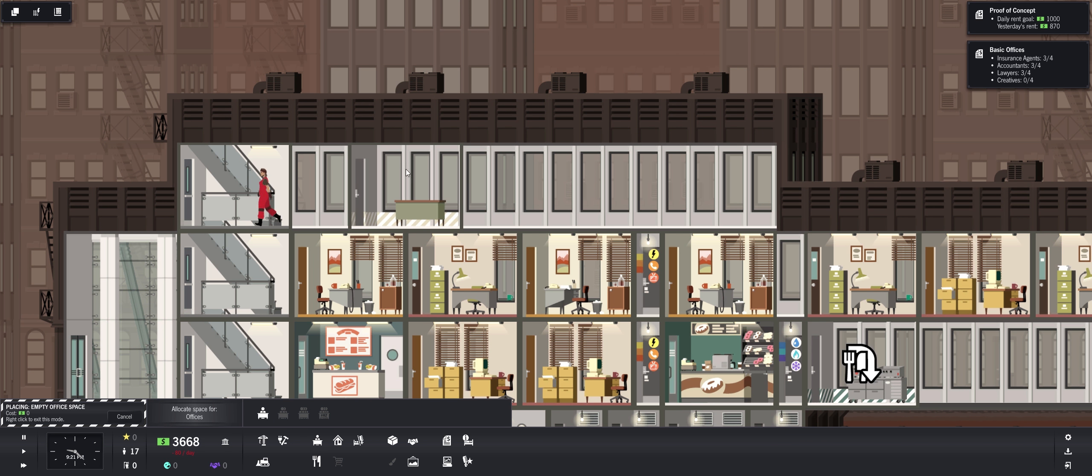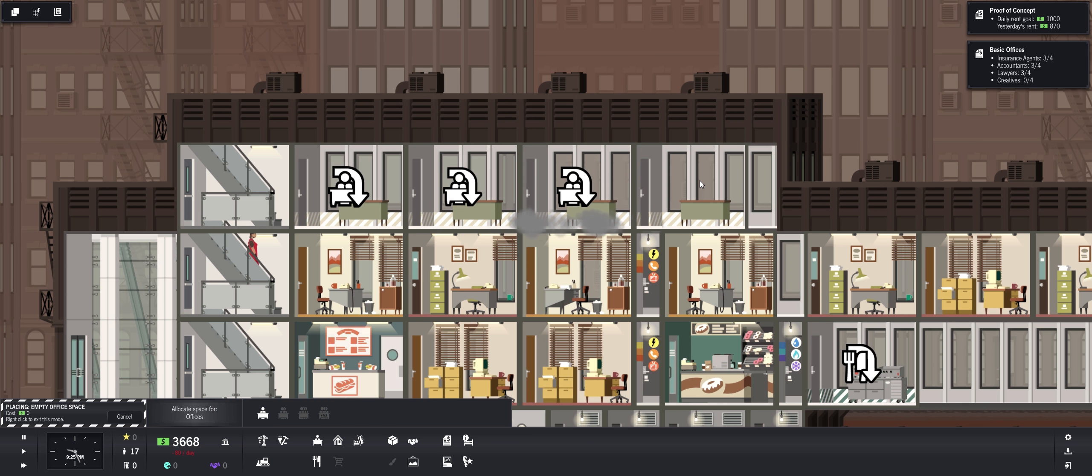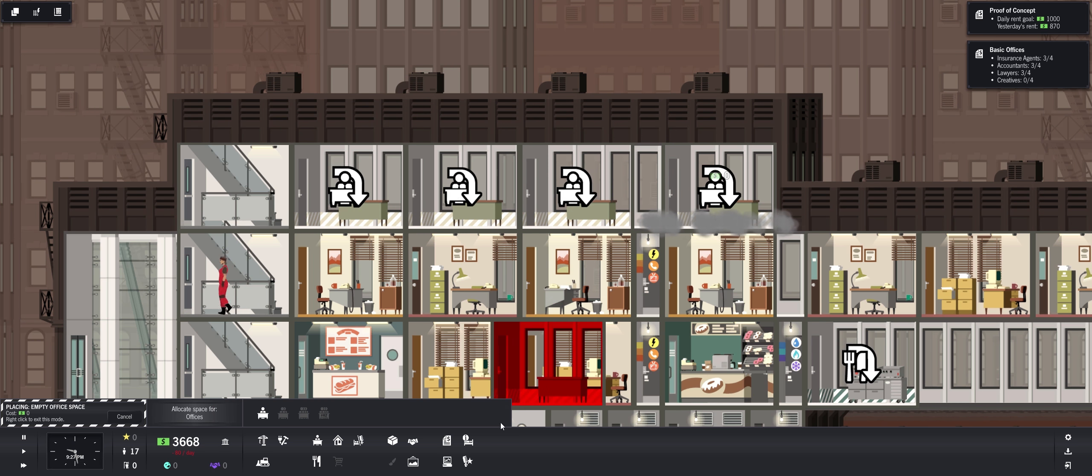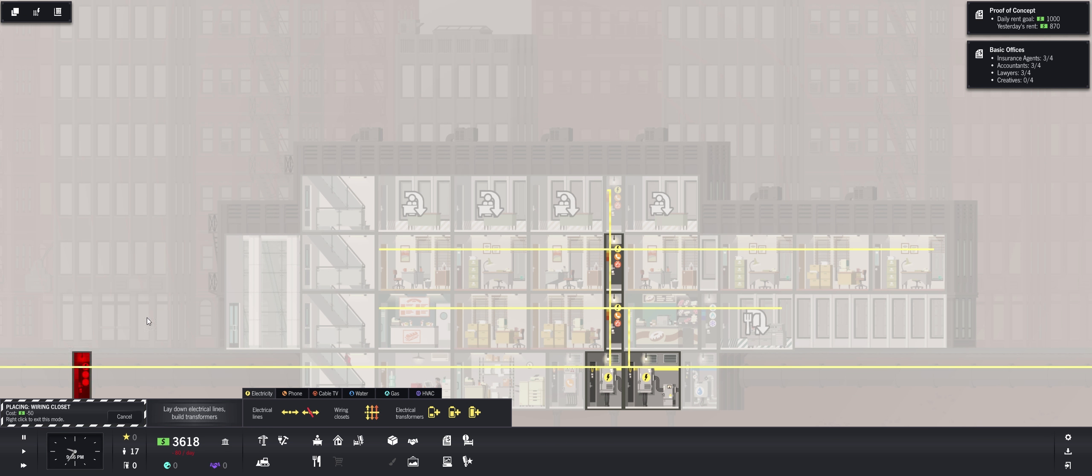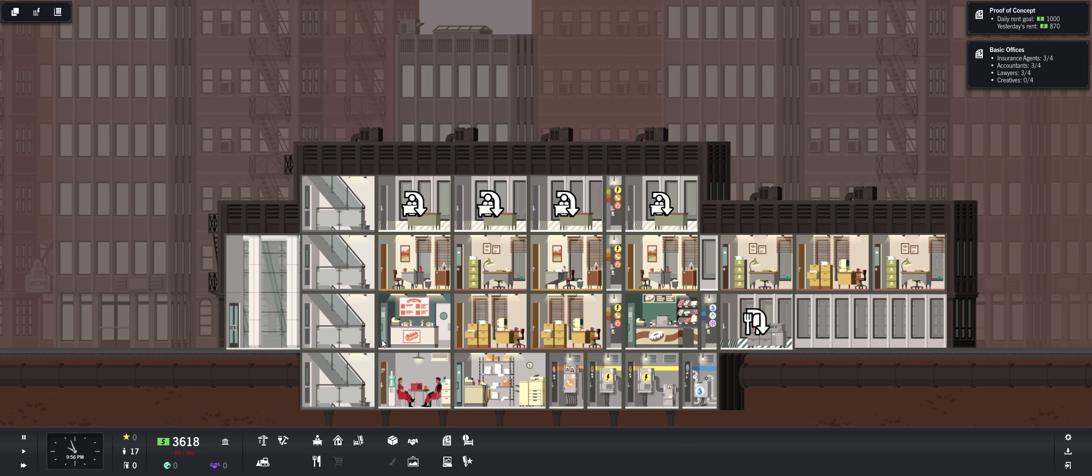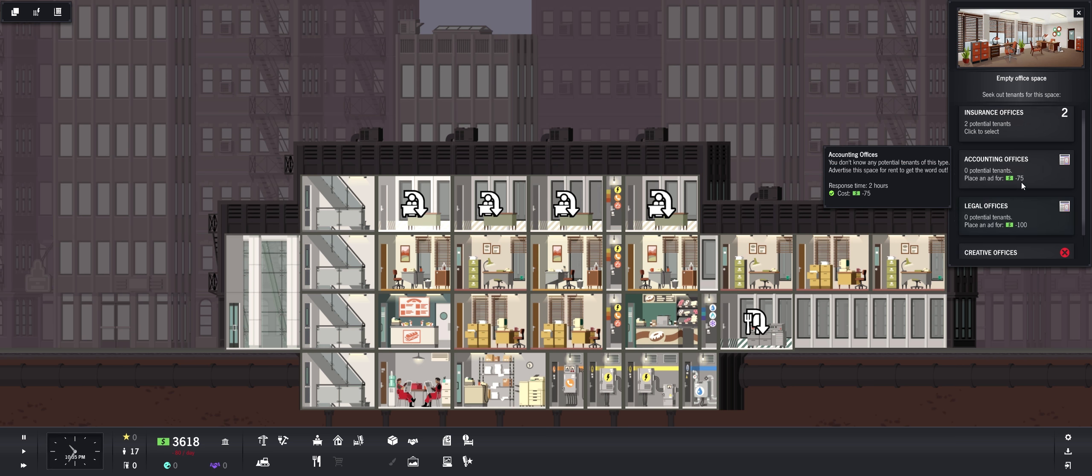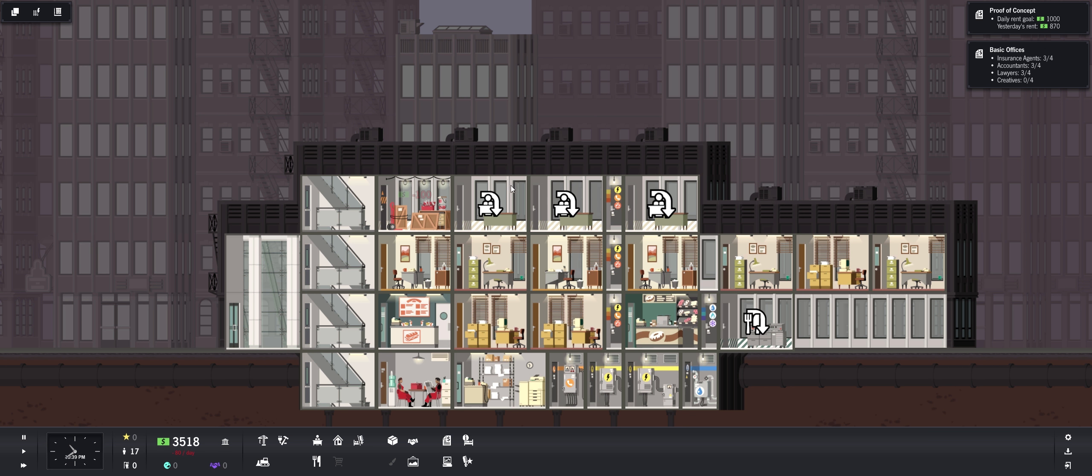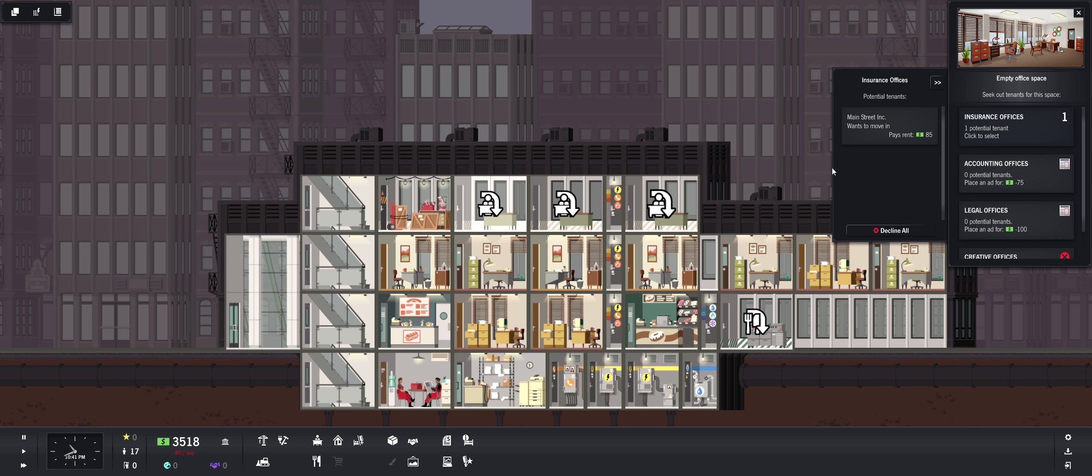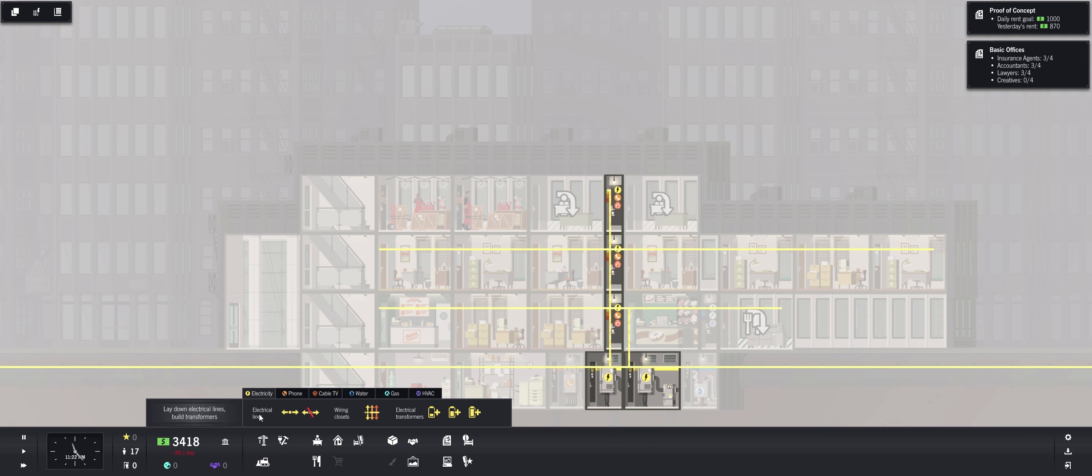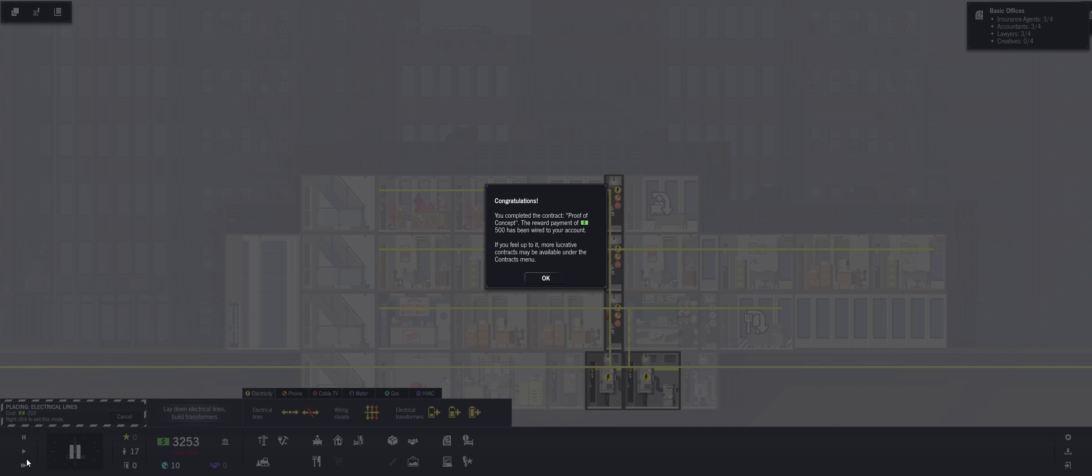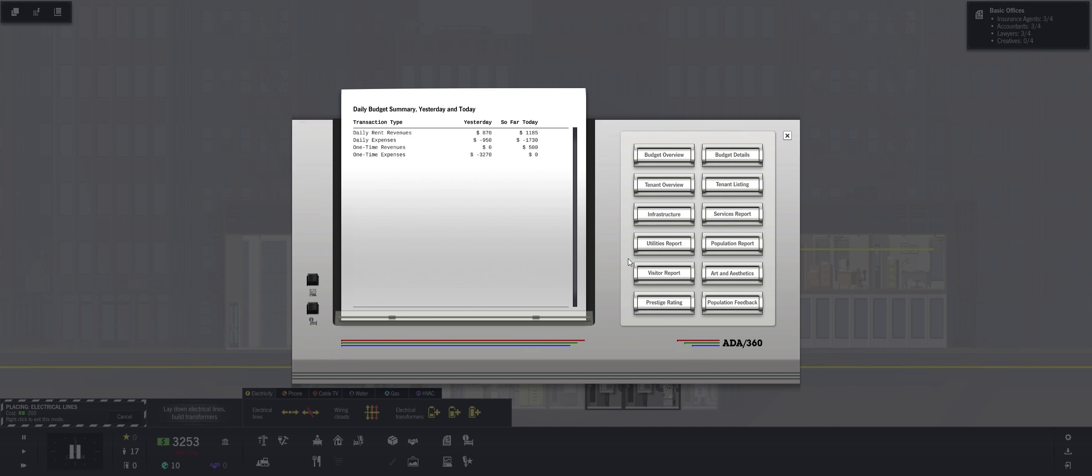And let's build some, we'll fill this up with offices. Get our electrical through there. Oh I should, we'll have to rent these out first. Then they'll start building. All right let's just get all these insurance guys in here. There we go. And put in our electrical so that they're happy once they get here. Congratulations, you've completed the contract proof of concept. The reward payment $500 has been wired to your account. If you feel up to it, more lucrative contracts may be available under the contracts menu.